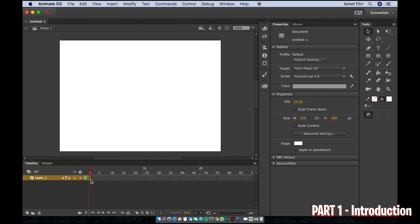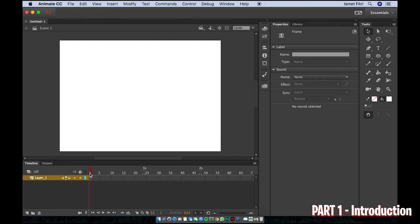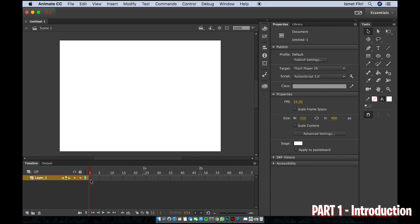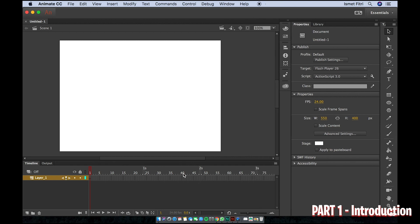Our timeline is now active. We have a keyframe here — in the timeline you can see numbers and an indicator showing the time position. The standard is 24 frames equals one second.